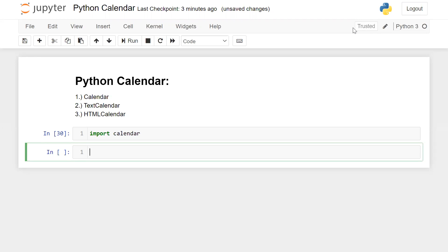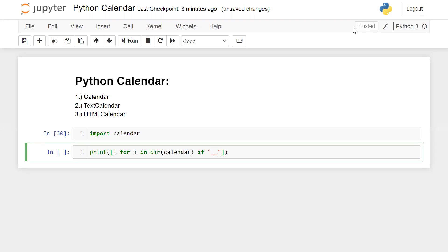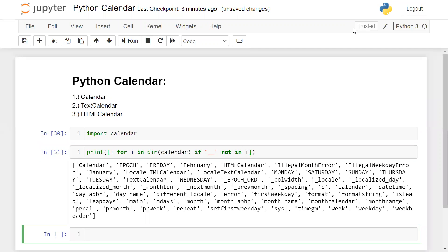Now let's take a look at the list of useful functions in this module. So these are the useful methods and properties available in the calendar module.